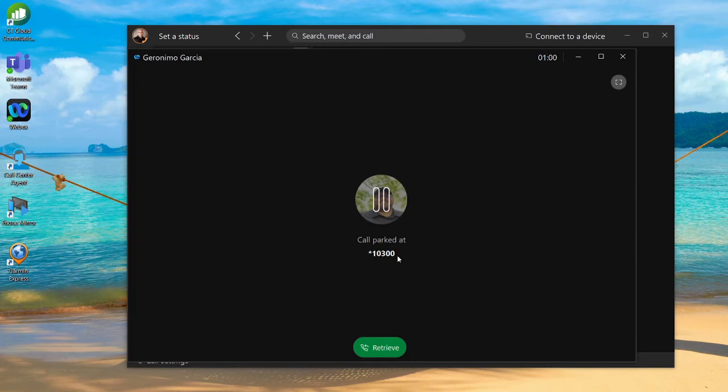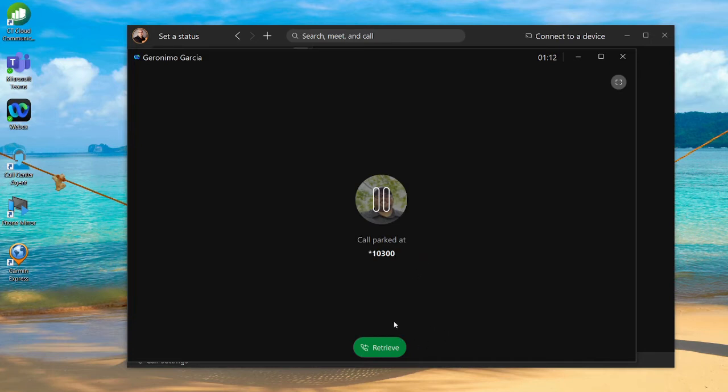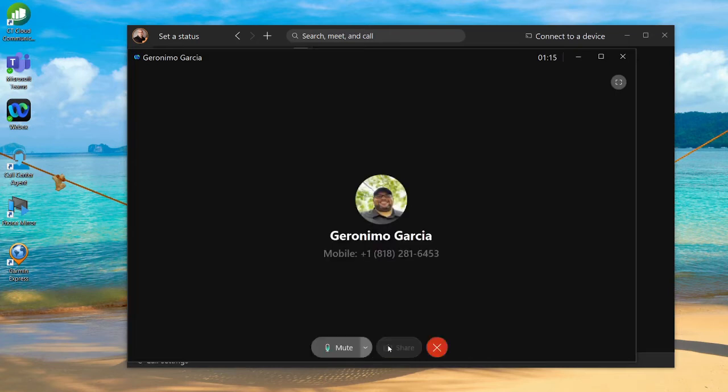You can call into an overhead speaker and say there's a call on extension 10 30 parked for you. They'll be able to hit star 10 30 and pick it up on any Cisco phone. You can also retrieve the call by clicking the retrieve button and you're now connected.